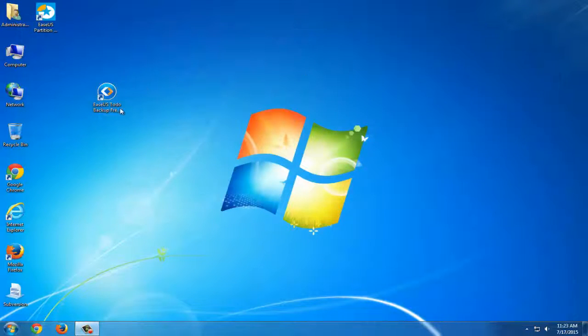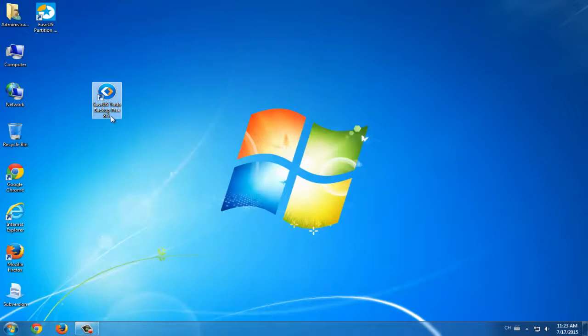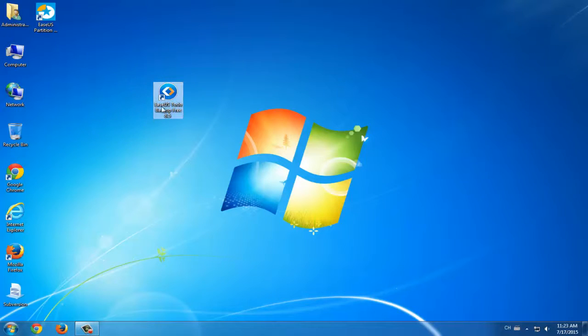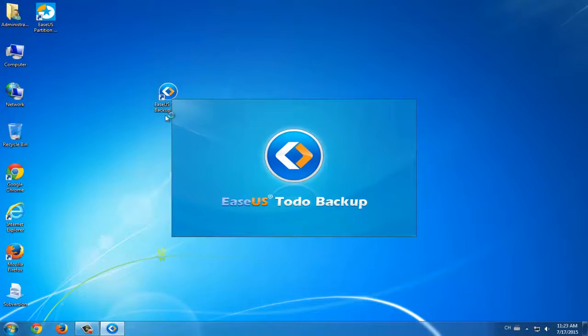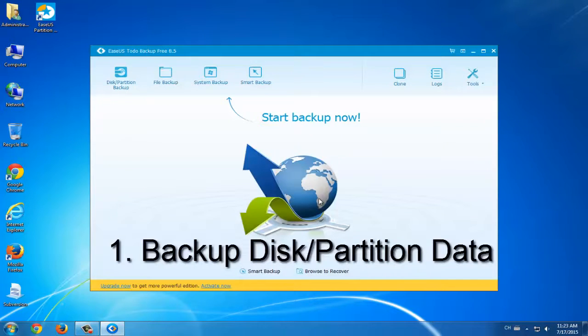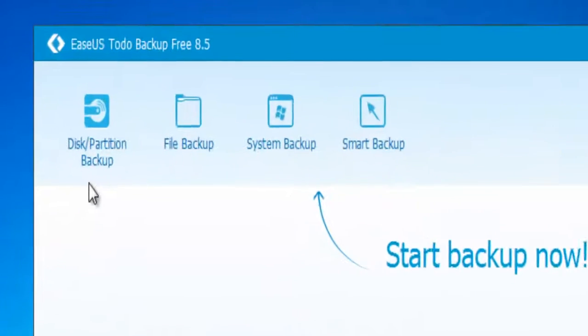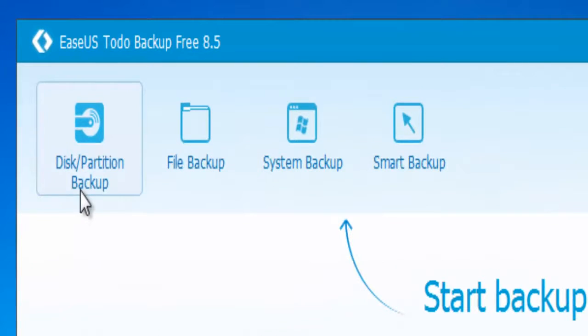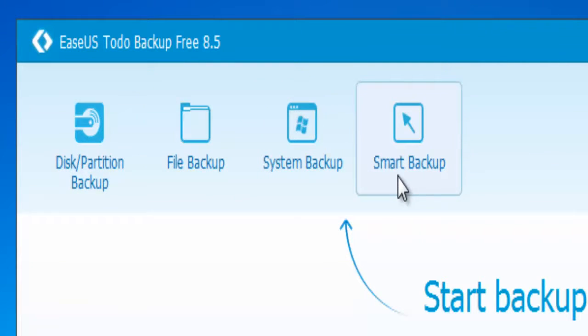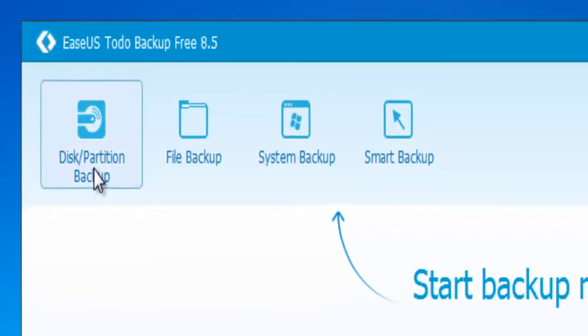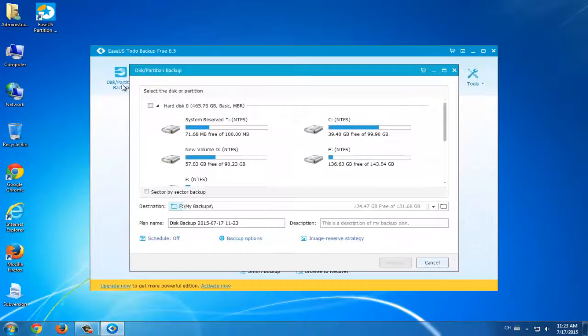After this, you can directly install it and launch it in your computer. Now let's see how to backup and restore your disk partition data. Launch EaseUS Todo Backup. There are four tabs here in the interface: disk partition backup, file backup, system backup and smart backup.